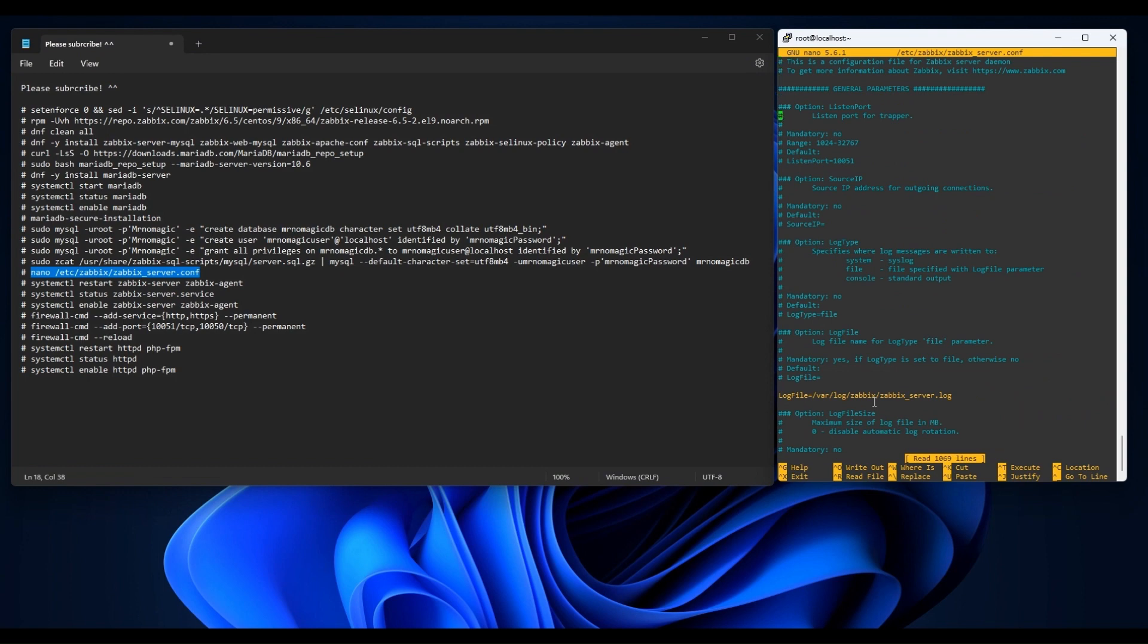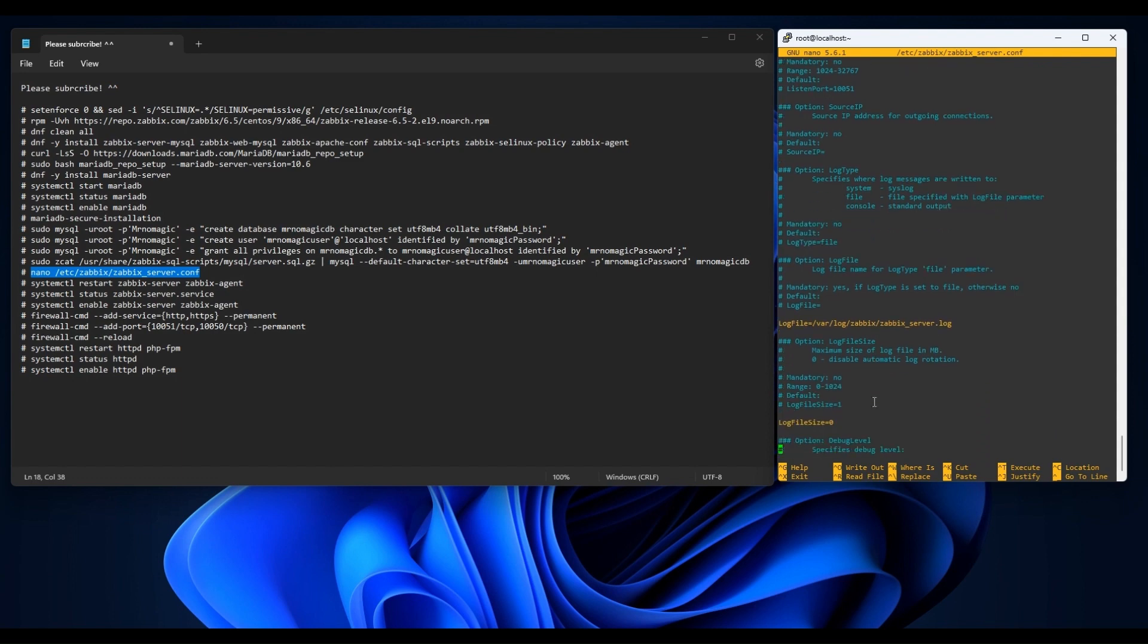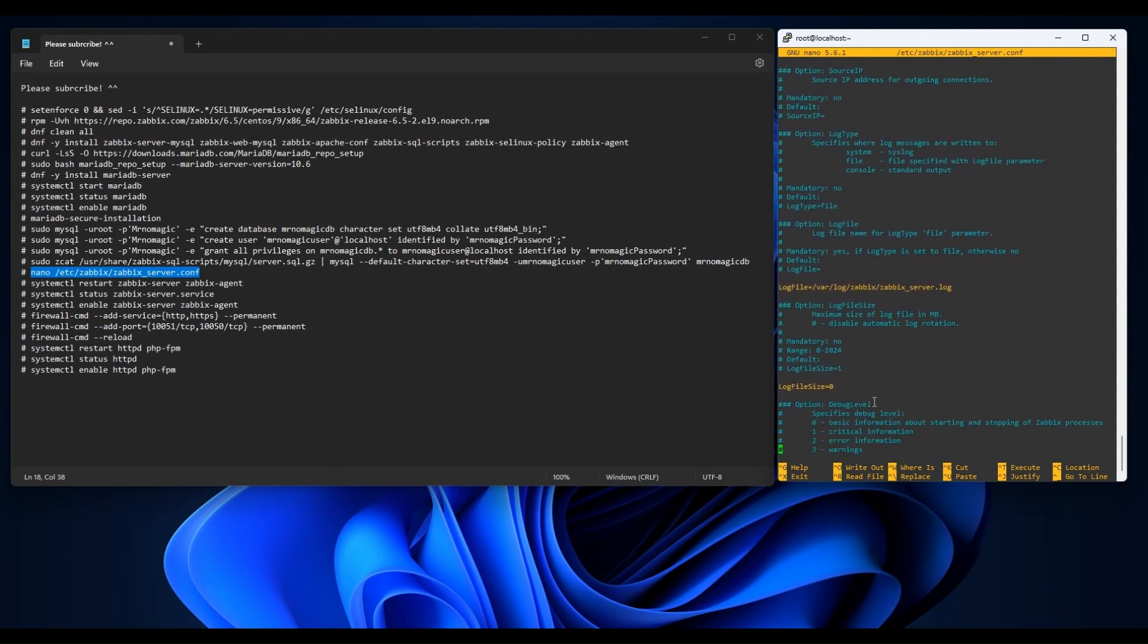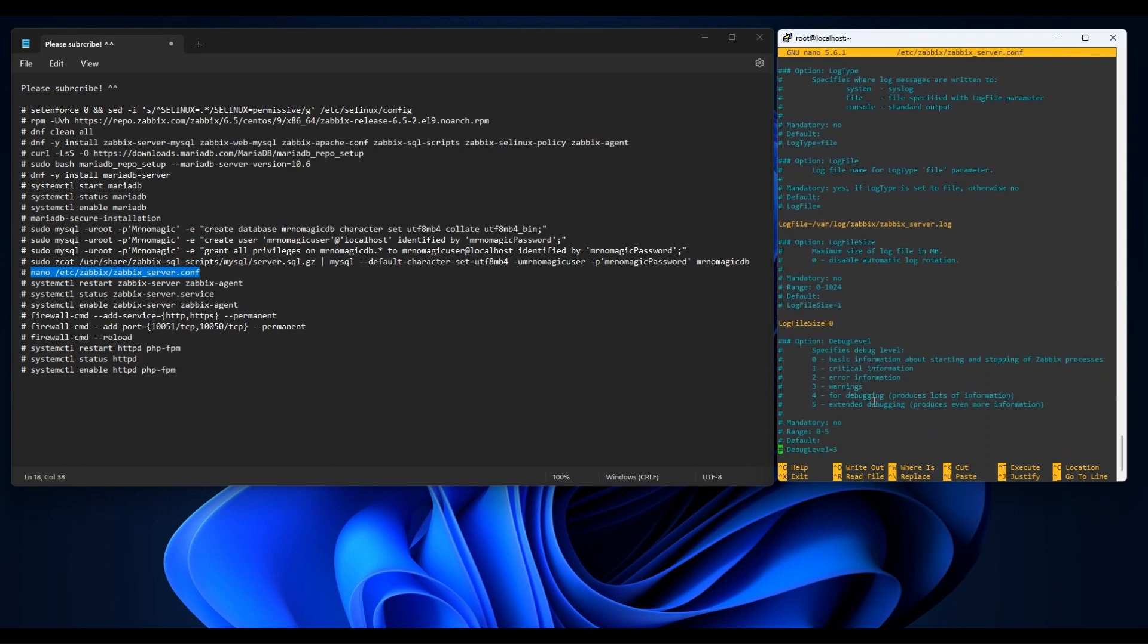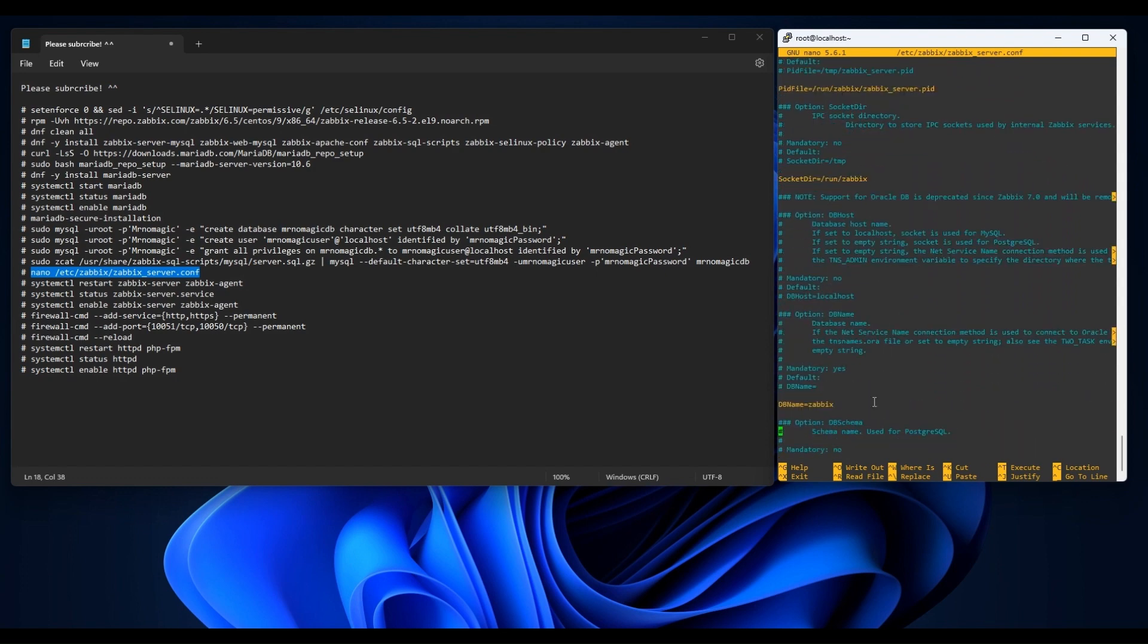Let's look for the DB name. There it is. Then type in the name of the database we previously created.